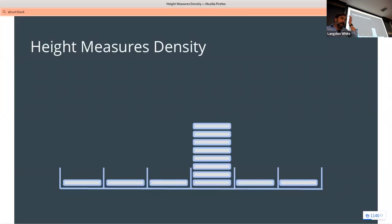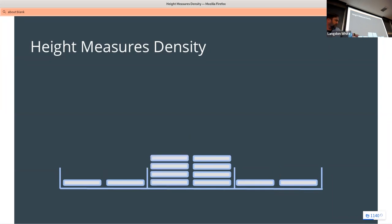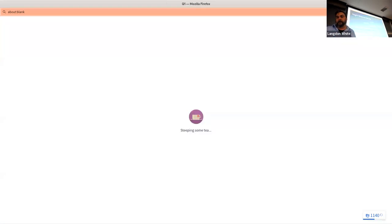So, density. The height measures density — the number of items in each bin is represented by the height. Sometimes they're not all stacked on top of each other; they might be stacked next to each other. The bin may be drawn wider while still representing the same value. The height equals the percent in the bin divided by the width of the bin. The height measures the crowdedness or density, and the units are percent per unit on the horizontal axis.